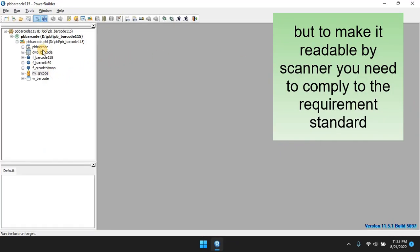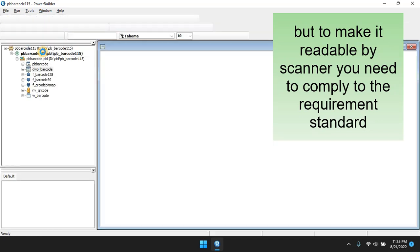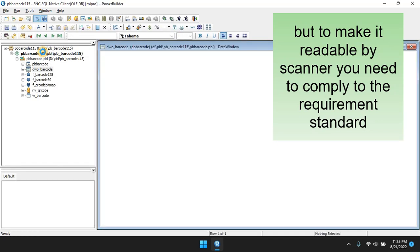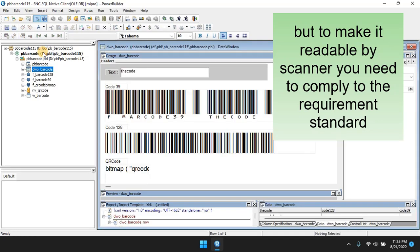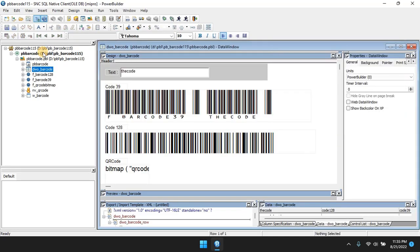However, a lot of the use of these fonts is not accompanied by applicable provisions to be read by a barcode scanner.